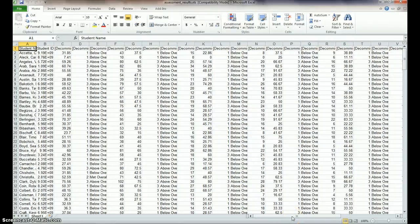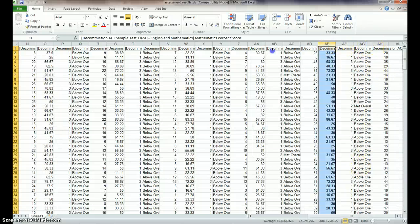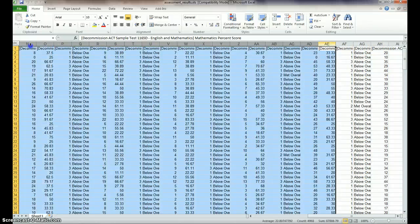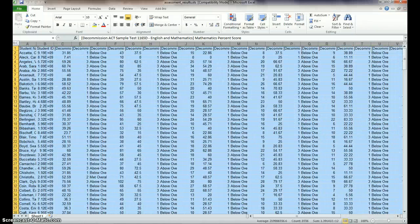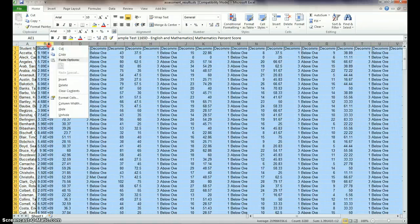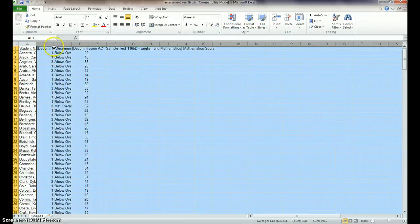So those last three columns were what we're looking for. So you can just get rid of all the other ones and just highlight them all in Excel, delete them.